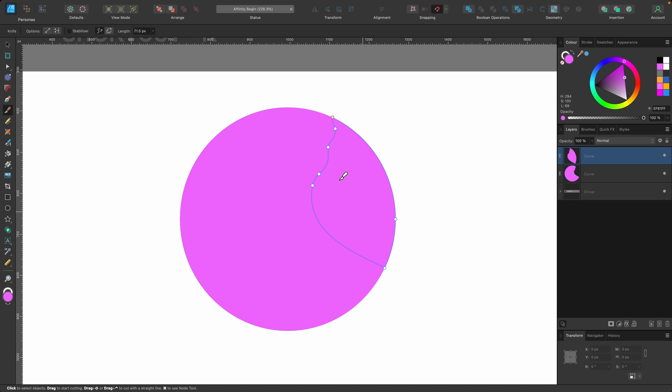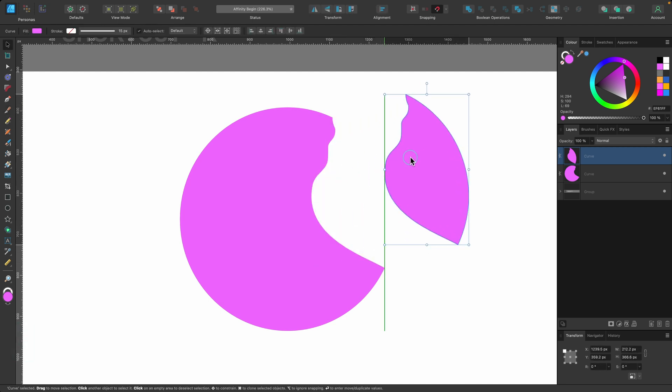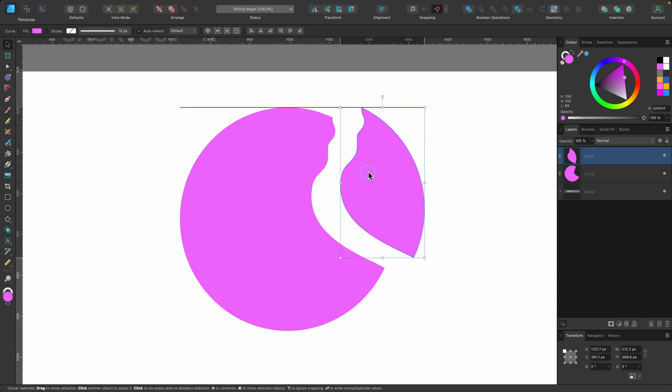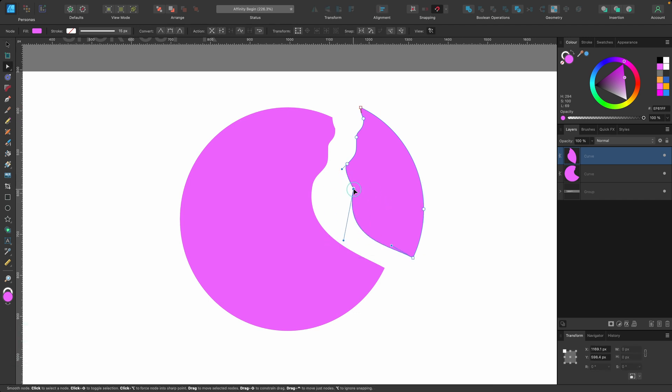And I can either head to the move tool, which is V, and I can click and move it across. Maybe I want to create something like that. Or I can press A, the node tool, and start playing around with this side a little bit more.